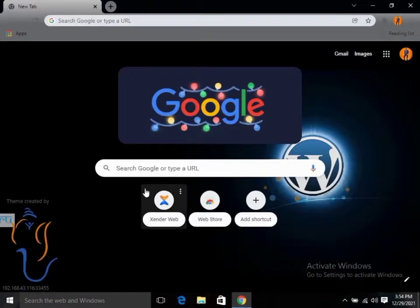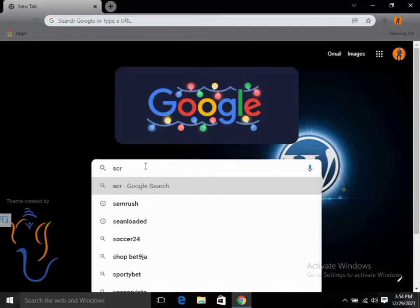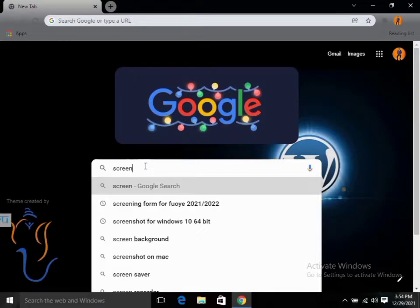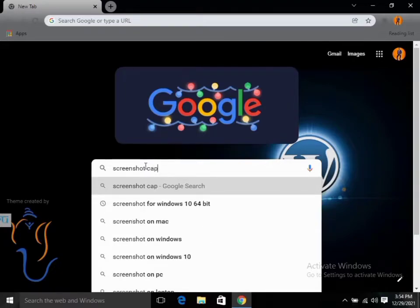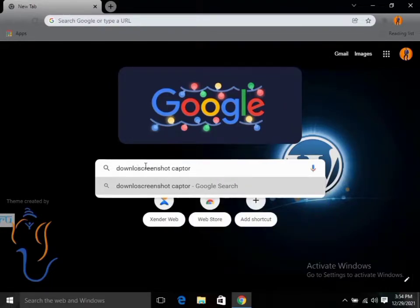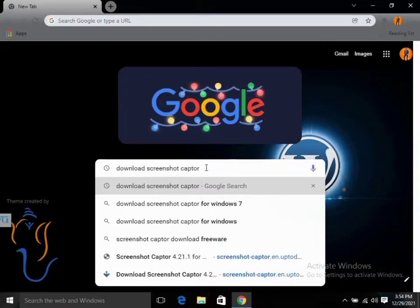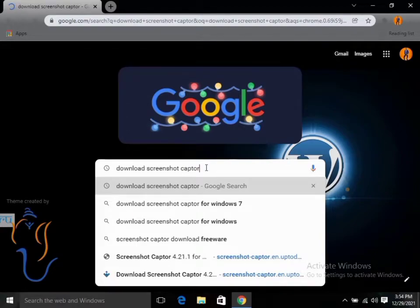Now let me show you how you can download and install it. Go to your browser and search 'download Screenshot Capital' — that's the name of the application we are downloading — to make it easy to find. Then click Enter to search.